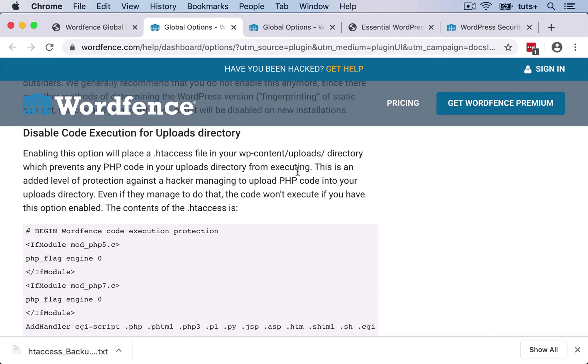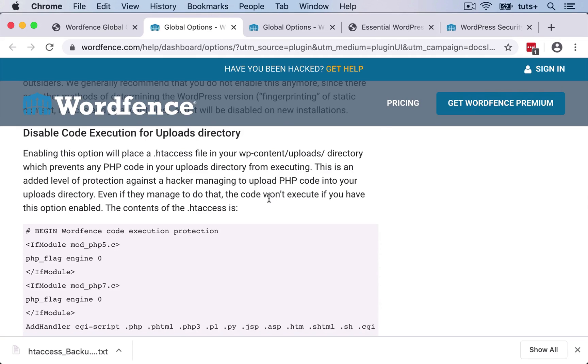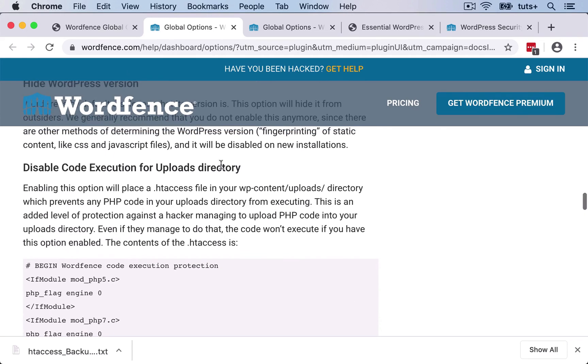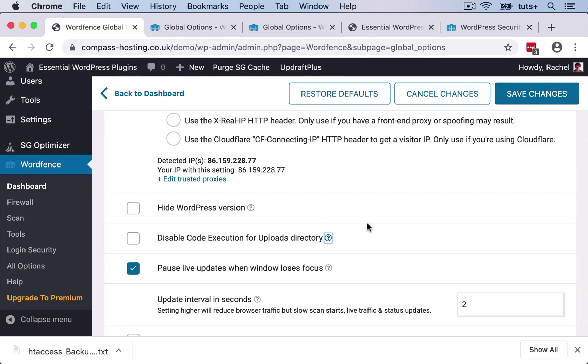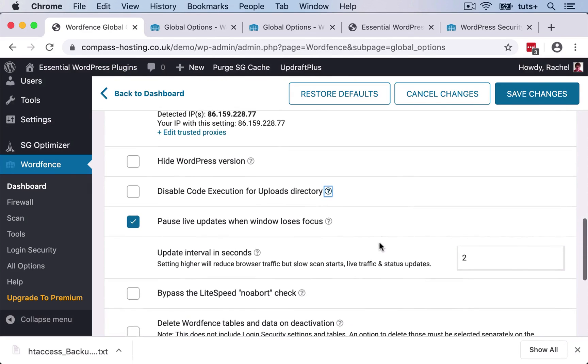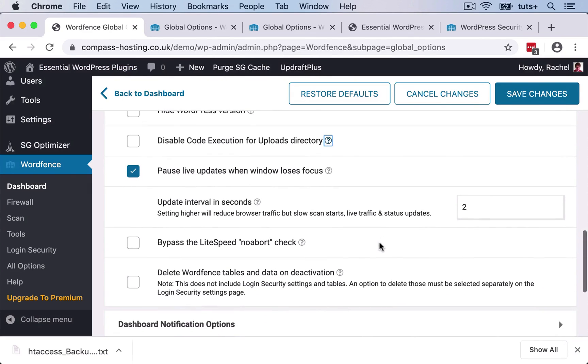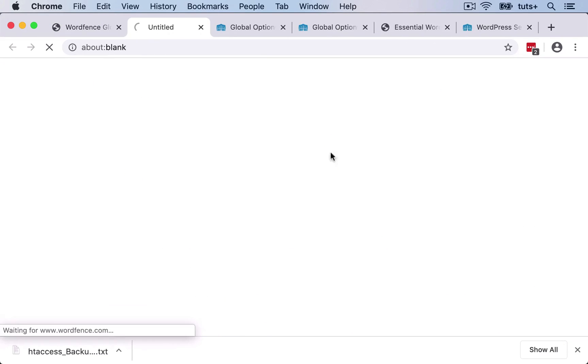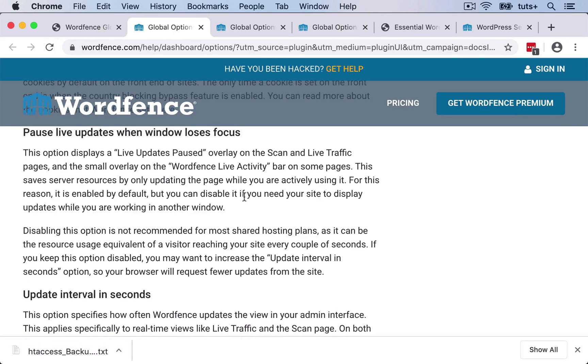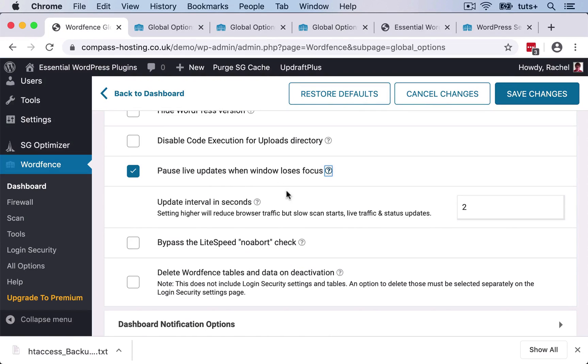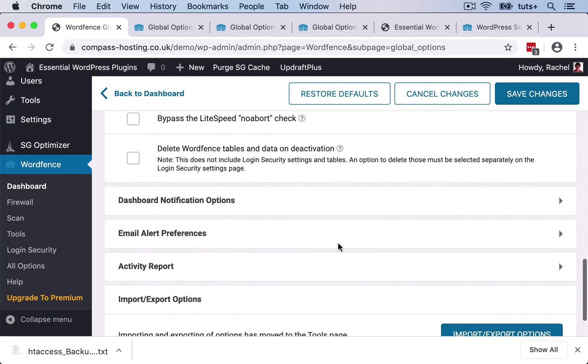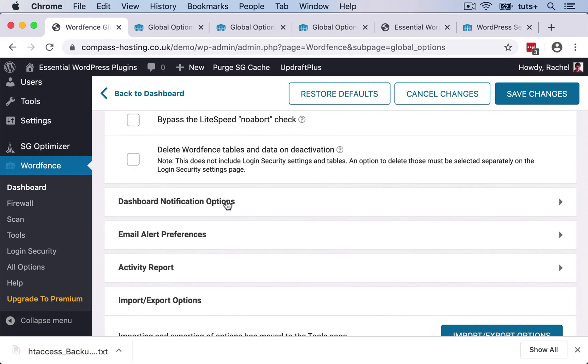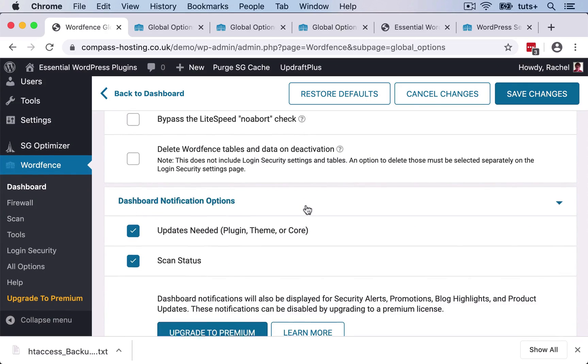Again, let's take a look at code execution for uploads directory. That will put an additional htaccess file in your uploads directory, which prevents any PHP code in that directory from executing. So if you want, you can add that as an extra layer of security. Pausing live updates when the window loses focus saves on server resources. So that's something that will make your site run more smoothly. So you should keep that on.